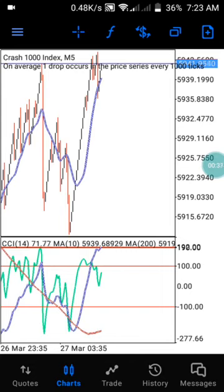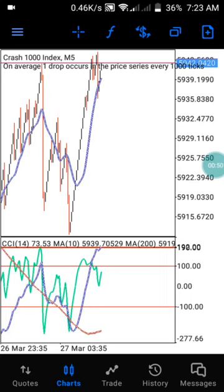Today I'm going to explain how to use this particular indicator to catch a spike and to take a buy zone. I'll make a video on Boom 1000 and Boom 500, but this video is on Crash 1000 and Crash 500. I'm going to make another video to explain more on Boom 30 and Crash 30.